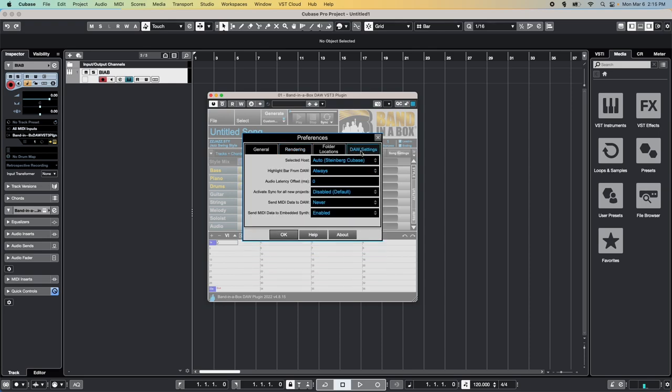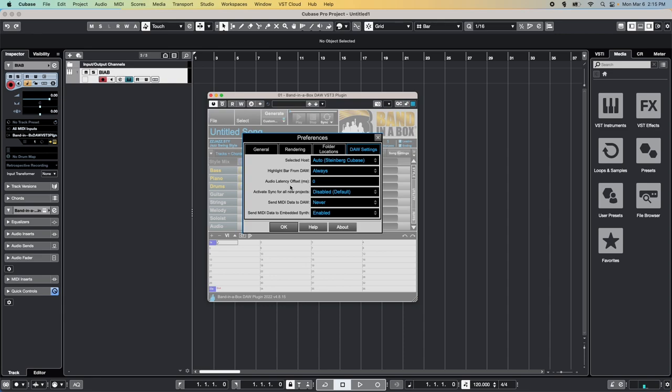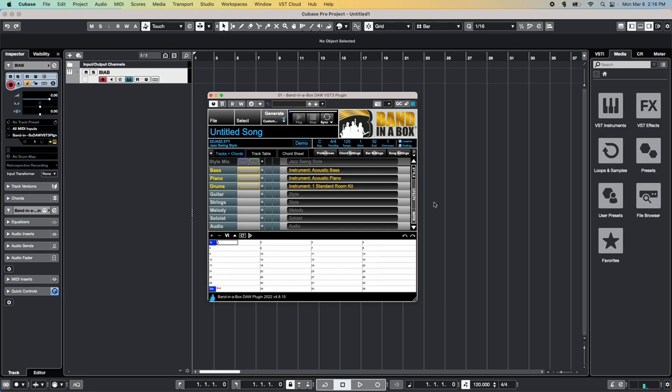Lastly, the DAW Settings tab controls how the plugin responds to the DAW, and vice versa. These are somewhat more advanced controls, and are typically best left at their default state. However, it's good to familiarize yourself with these options just in case. If you want to find out what each of these options does, or any other option in the plugin, simply hover your mouse pointer over each one, and a hint will pop up. Now that we've set up the folder locations and explored the preferences, it's time to make some noise.